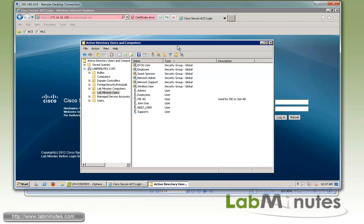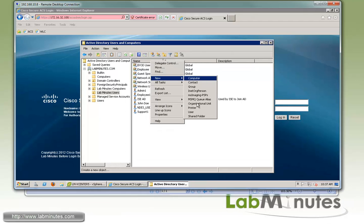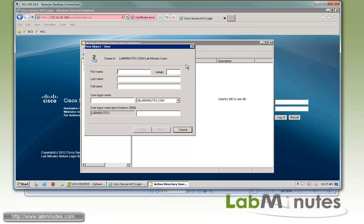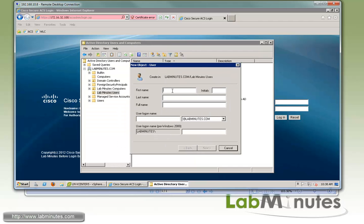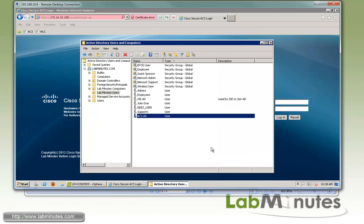So here on our Active Directory users and computers, we're going to create a new user. First name is ACS, last name AD. For the logon name, we're going to call it ACS_AD. Then for the password, just do Cisco Cisco, and we do not want to change password or let the password expire. Next and finish.